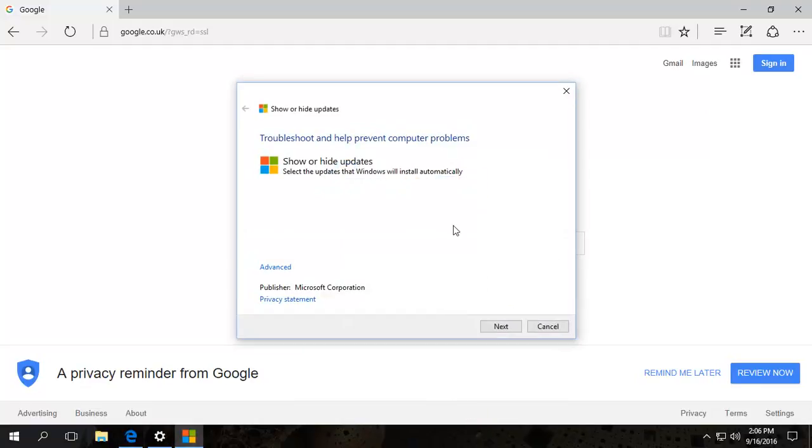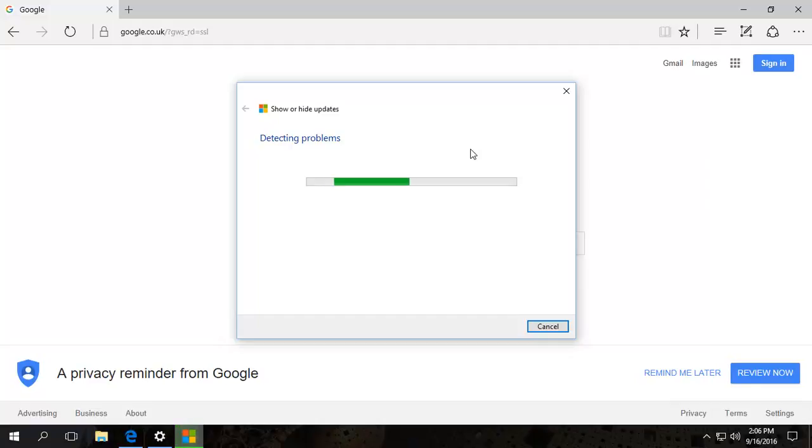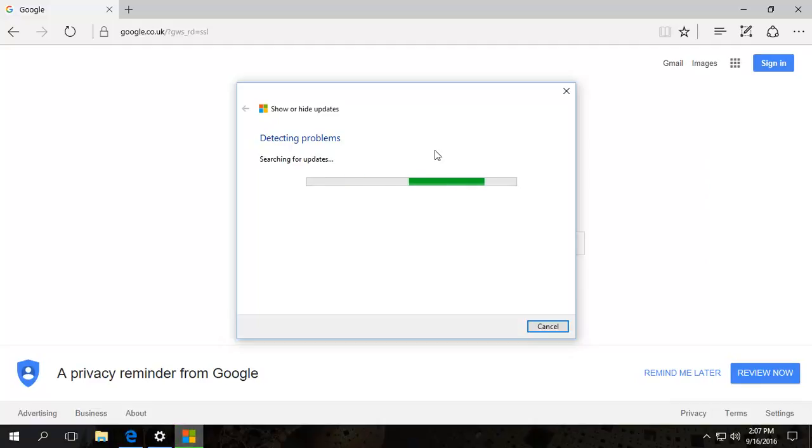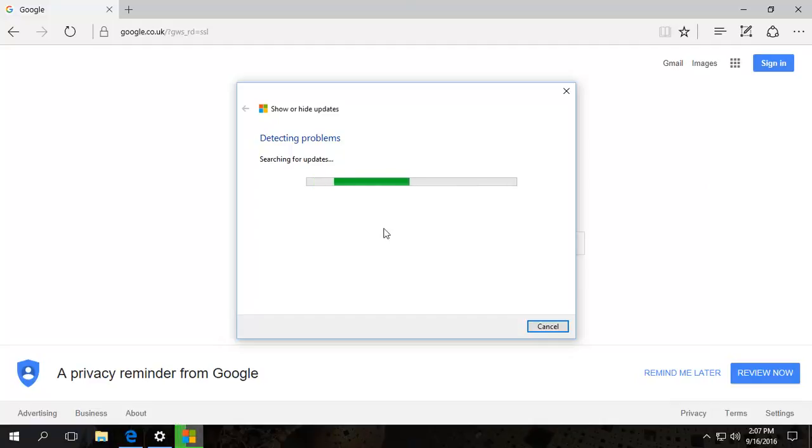And then now what you need to do is go ahead, click next. It will do a scan of your computer and also check from Windows Update to see what updates are going to be installed, shall we say, if you were to run Windows Update now. And then it will give you a chance to tick the boxes. This can take a couple of minutes because it will do a full scan.